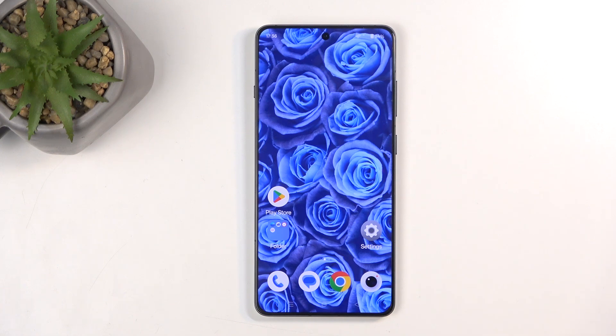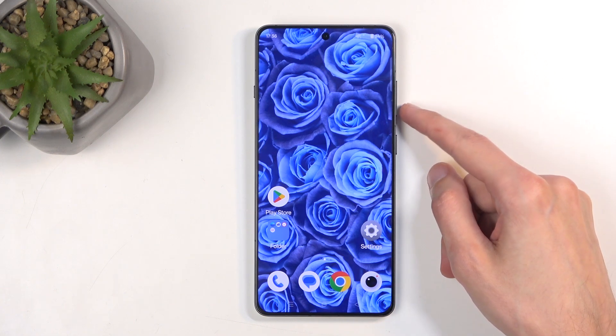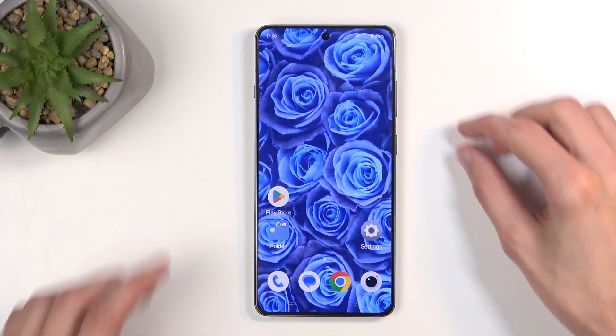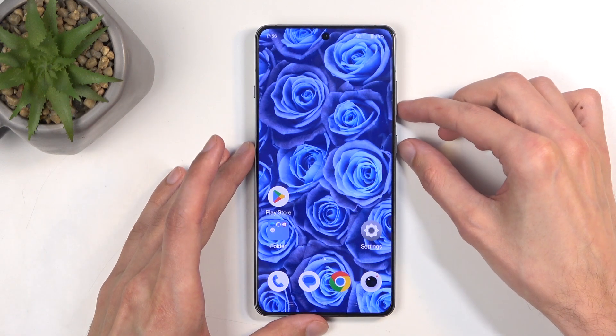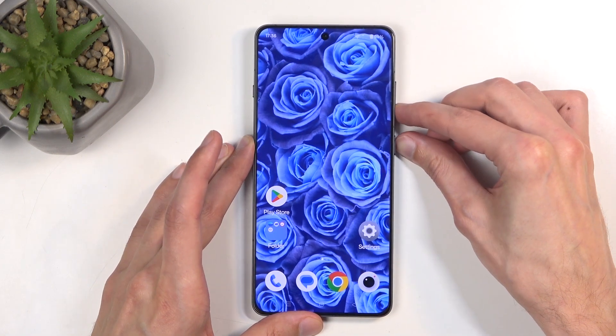Once this is the case for you, all you will need to do is press and hold the power button and volume down at the same time. I am going to capture the home screen, so obviously it's already open.